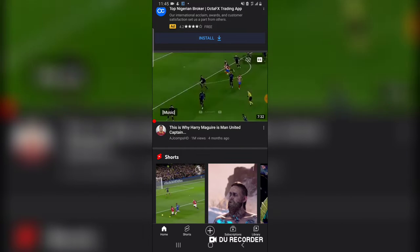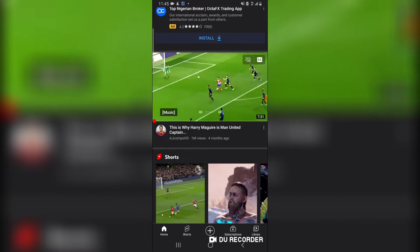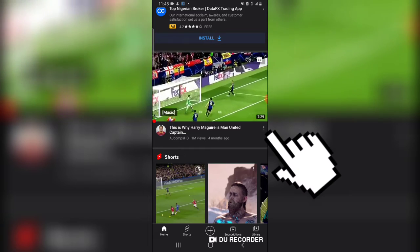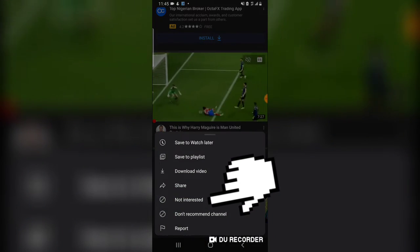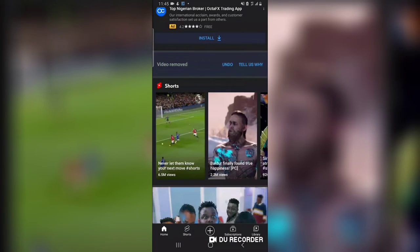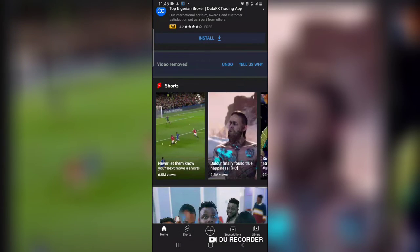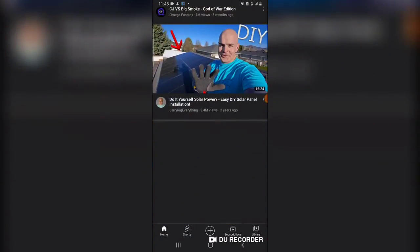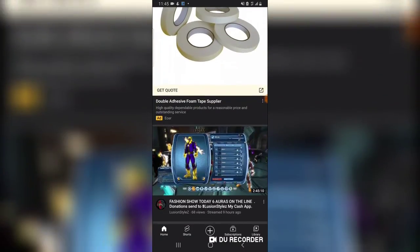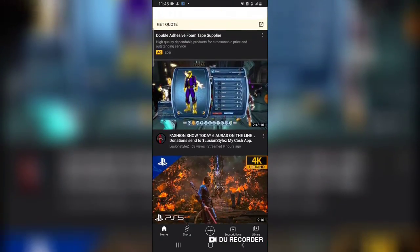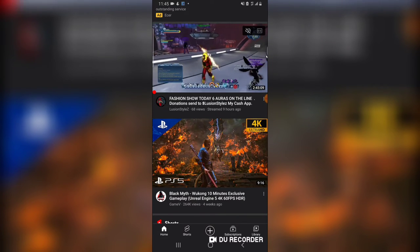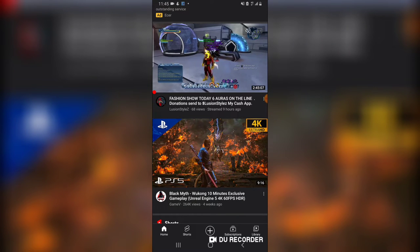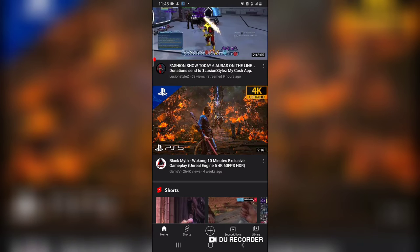— all you need to do is click on this video icon right here and then say 'Not Interested.' Apart from that particular option, there is also something else you can do. Let's assume you actually have an issue with that particular channel, not the content exactly —